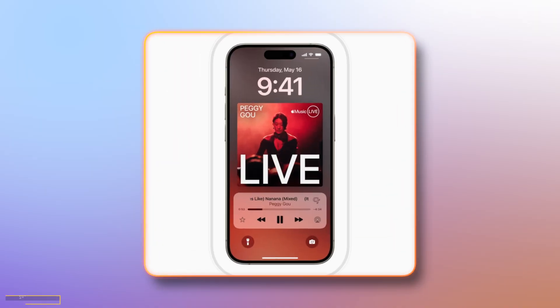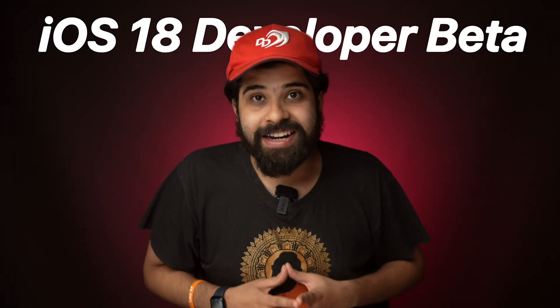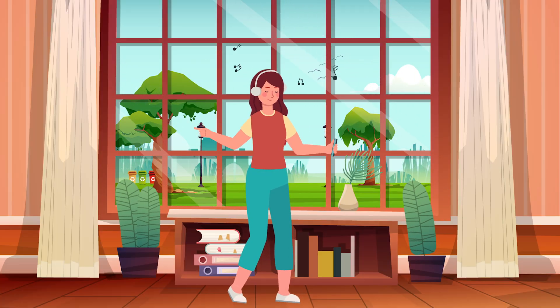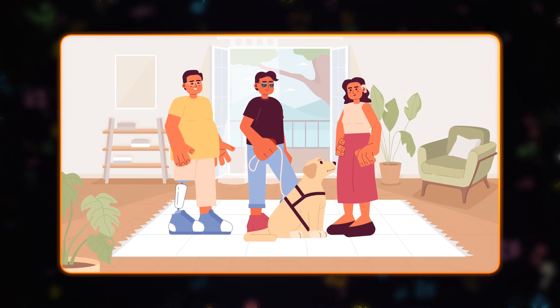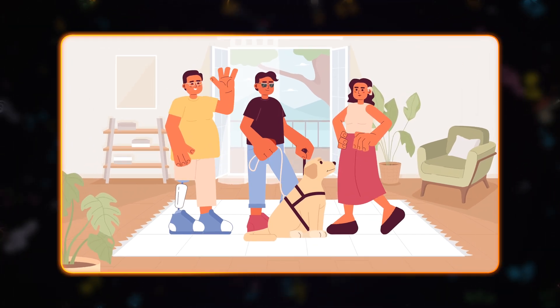Hey guys, today in this video we're going to be talking about the new Music Haptics feature in the Apple Music app that has come on iOS 18 Developer Beta. Music Haptics is basically an accessibility feature and is a new way for users who are deaf or hard of hearing to experience music on their iPhone.